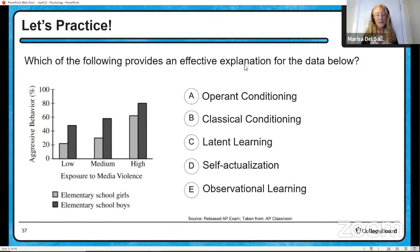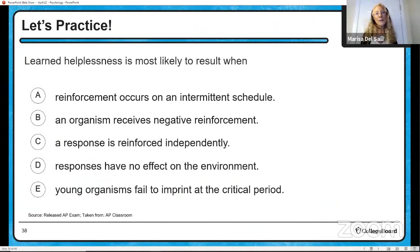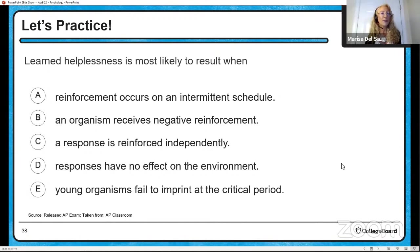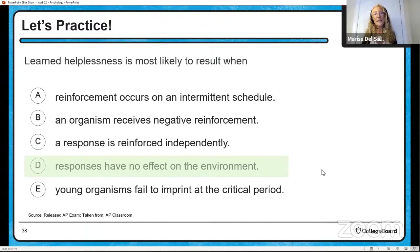Multiple choice practice: which of the following provides an effective explanation for data showing exposure to media violence? As exposure goes up, so does aggressive behavior — this is an example of observational learning. And: learned helplessness is most likely to result when — reinforcement occurs on an intermittent schedule; an organism receives negative reinforcement; a response is reinforced independently; responses have no effect on the environment; or young organisms fail to imprint. The answer is responses have no effect on the environment. If you try something and it has no effect, you're going to give up.